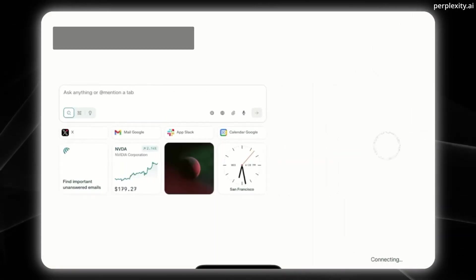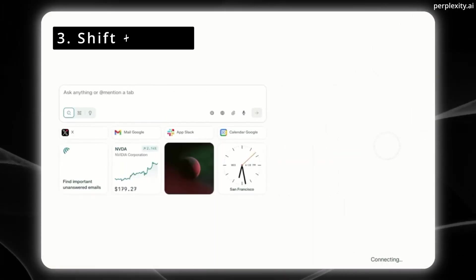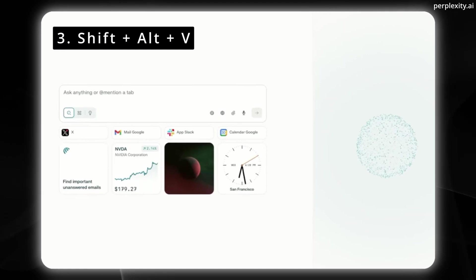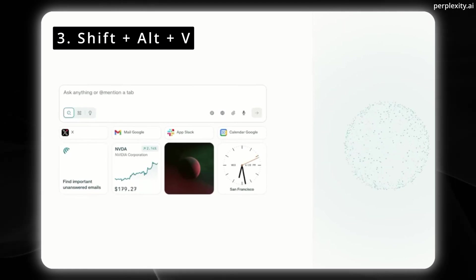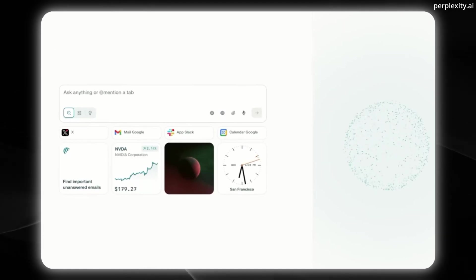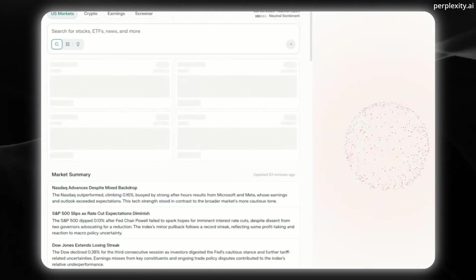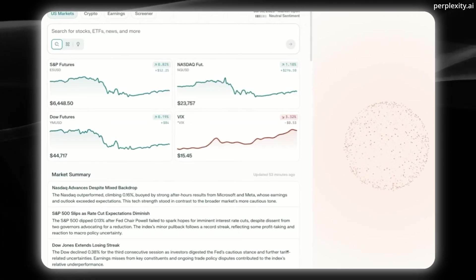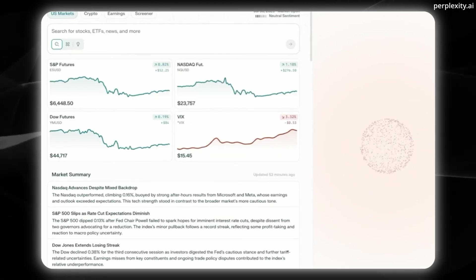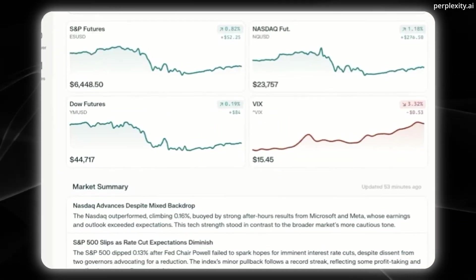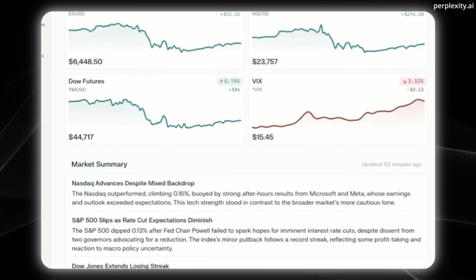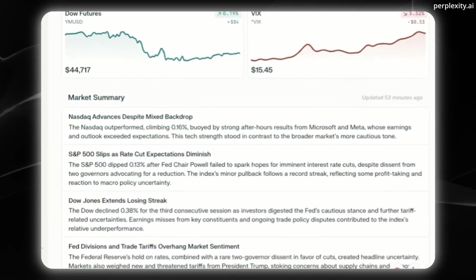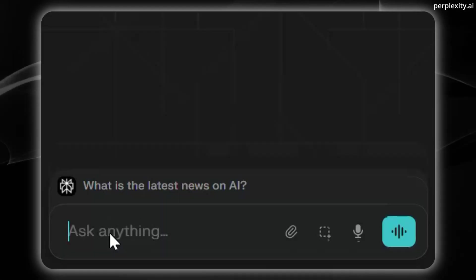You can also use voice mode with Shift-Alt-V. Open perplexity finance. Got it. Let me know if there's anything else you need.